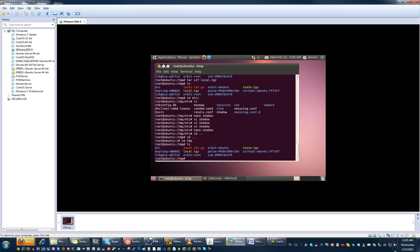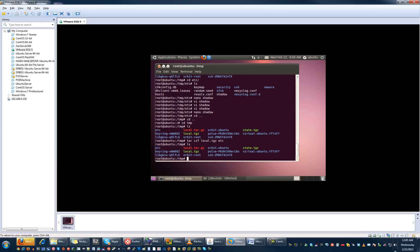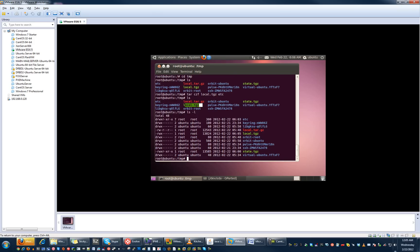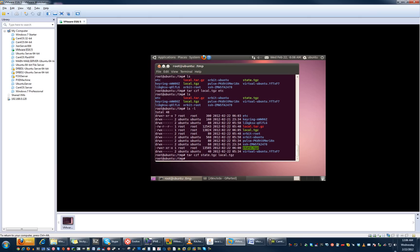Now we're going to want to put the etc folder back. We're going to tar it back up into a new local.tgz file: tar czf local.tgz etc. That's now done and updated. Then we're going to tar local.tgz into a new state.tgz: tar czf state.tgz local.tgz. That's now done as well.